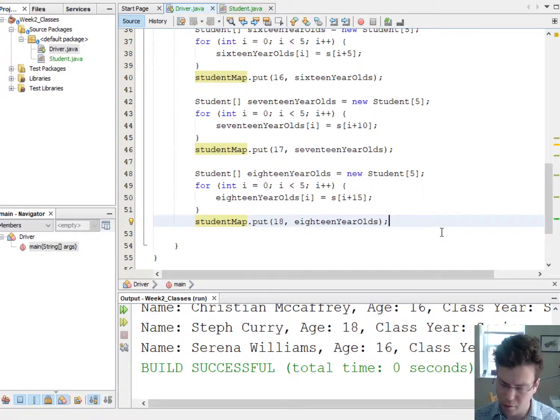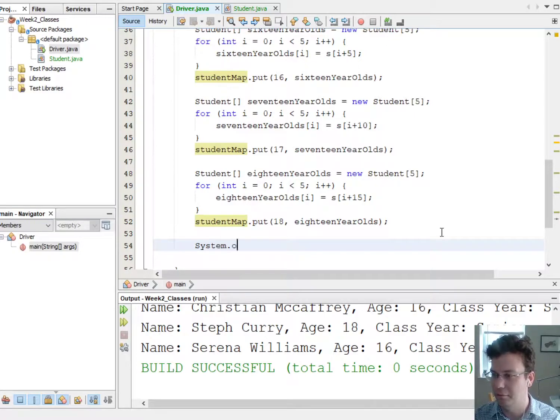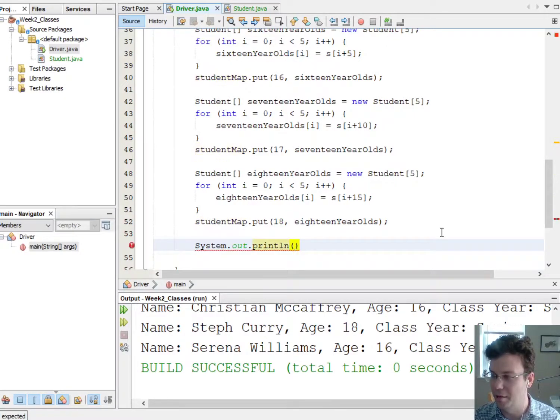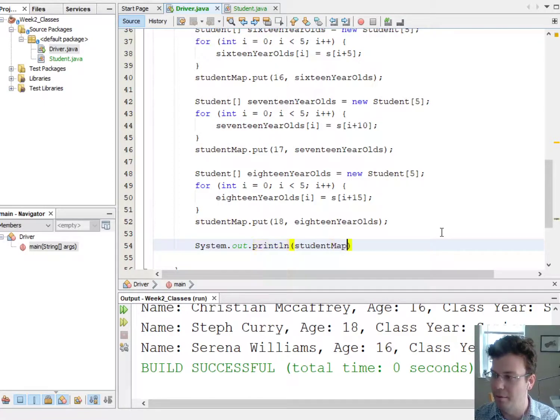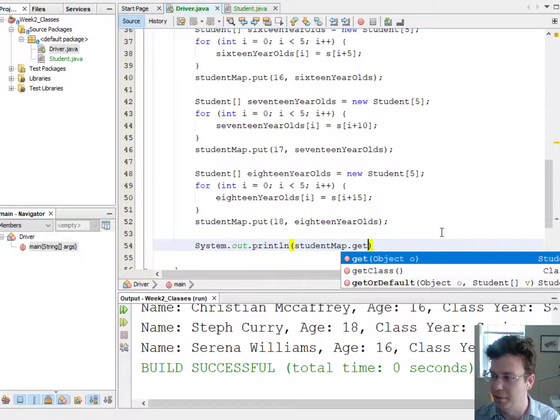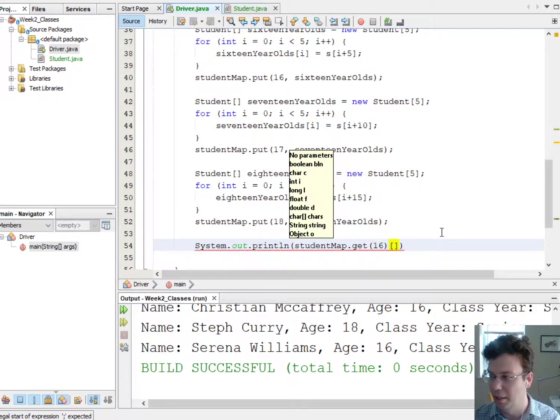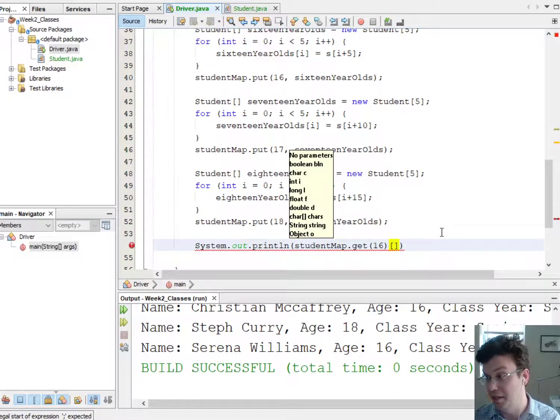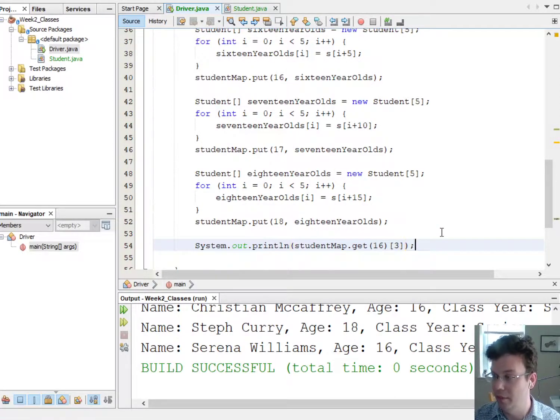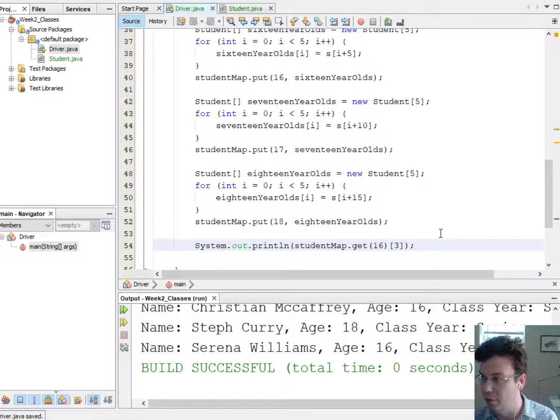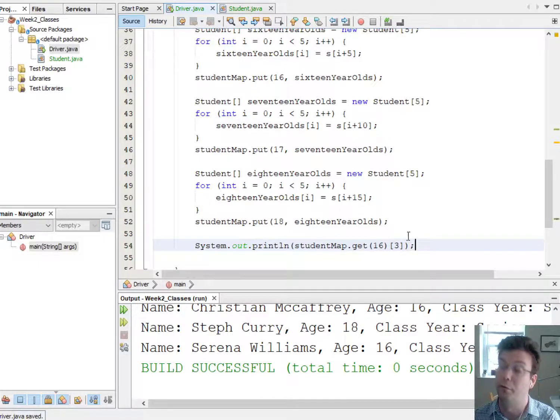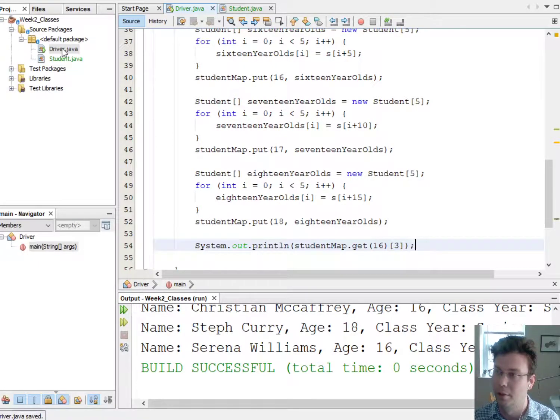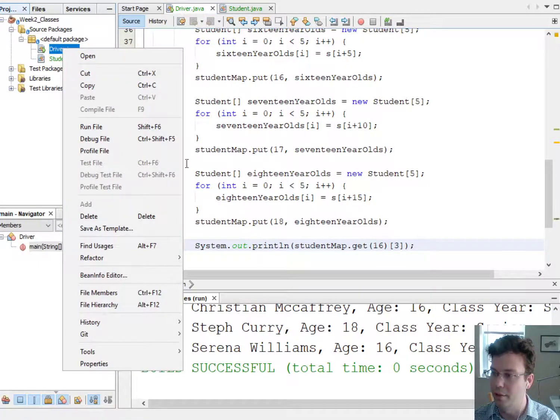So now I can say something like, all right, well let me guess, we'll say if I say studentMap.get(16), and then I can index that with 3, so that's going to give me the third student who's a 16 year old, or sorry the fourth student at index 3. So if I run this, well that's our favorite Gigi Smith, right?